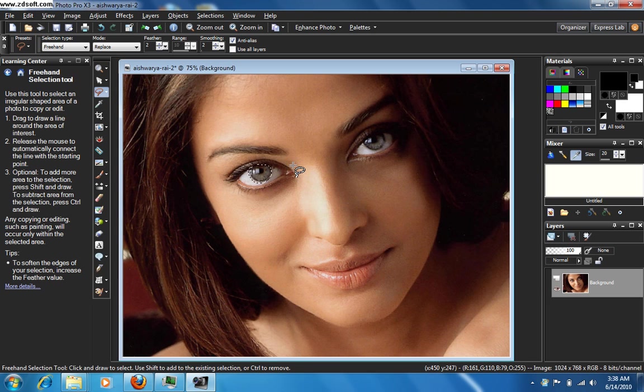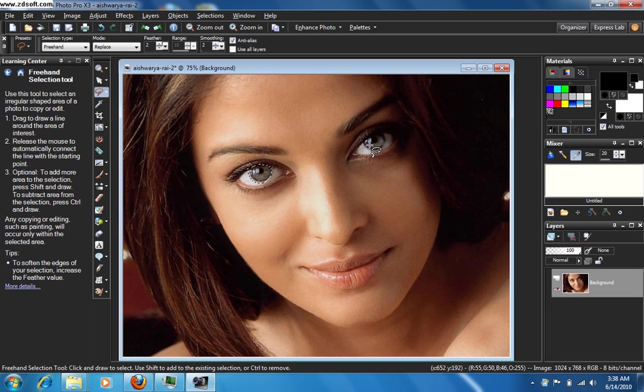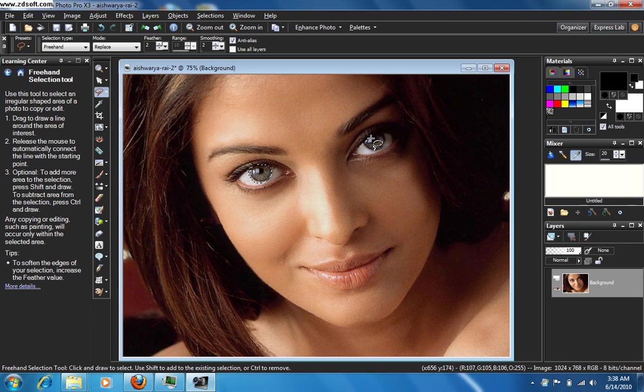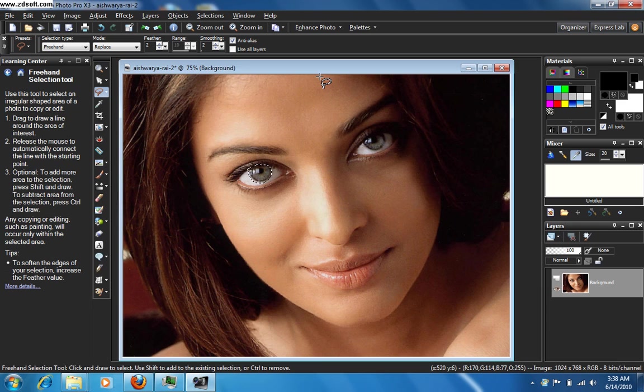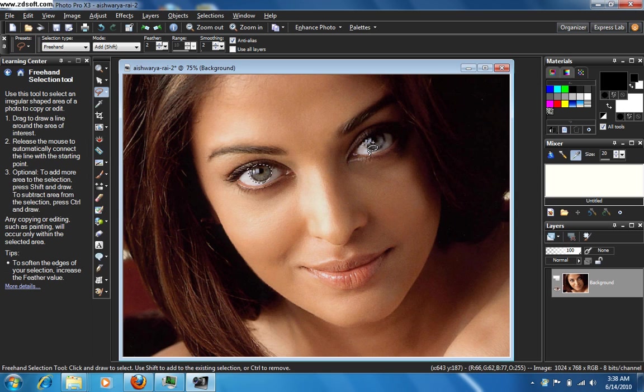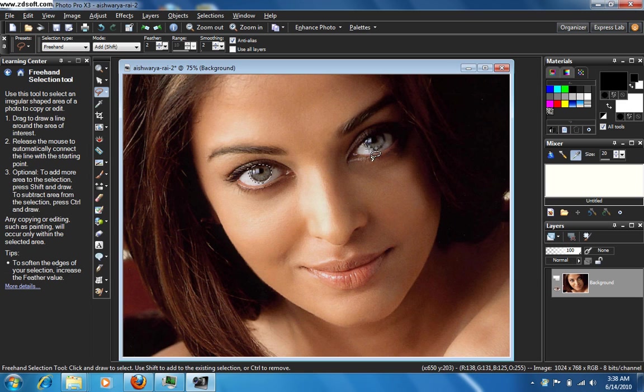There it is. And now you need to use the same technique to select this eye, the second eye. And for this, before you click on it, you have to hold the shift key, and then while you're holding the shift key, select this eye. Do not release the shift key unless you finish selecting the whole eye.